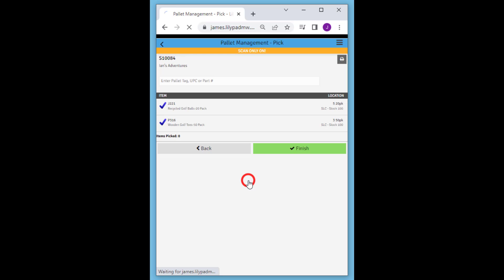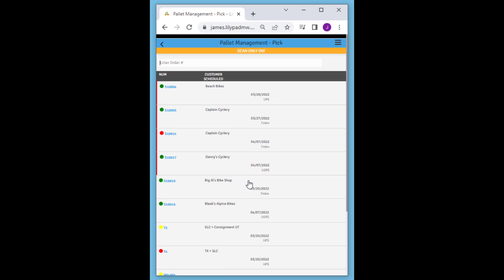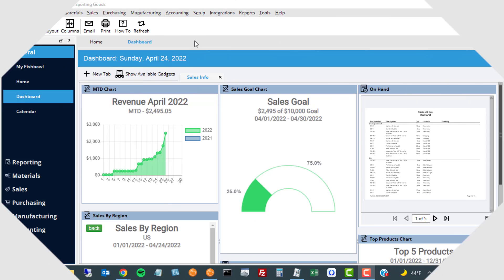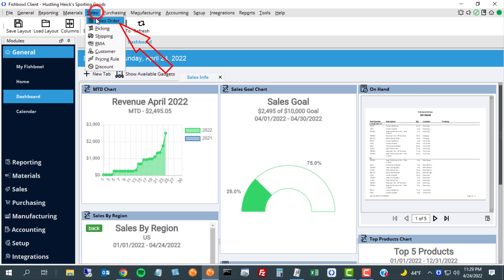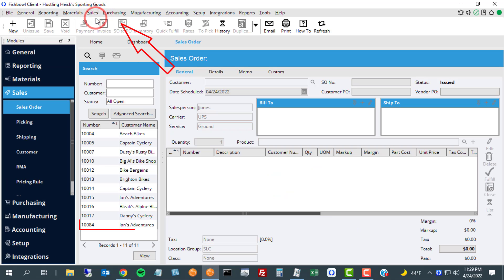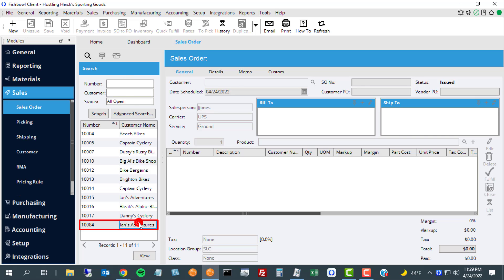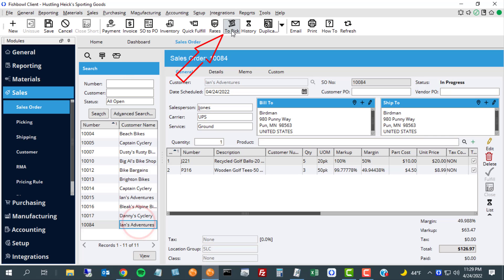Now let's go take a look at the confirmation in Fishbowl. We're going to go into our sales and sales order module, pull up that sales order that we just processed, and go right to the picking screen.